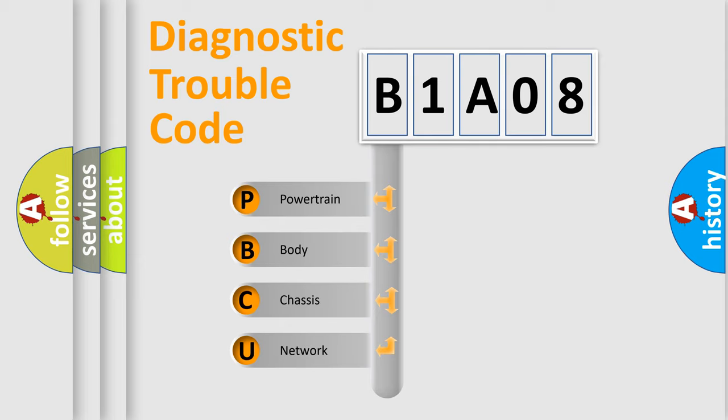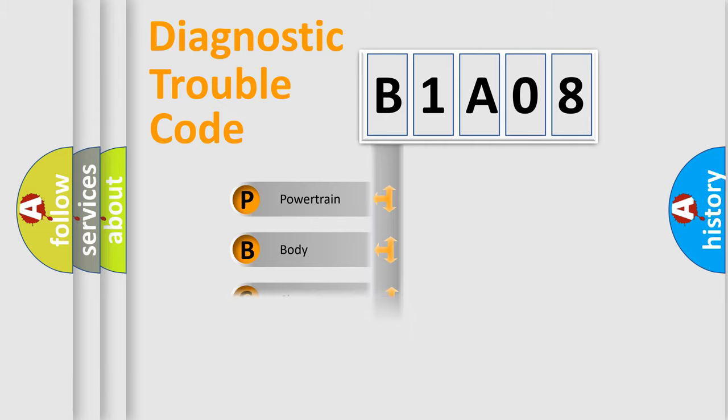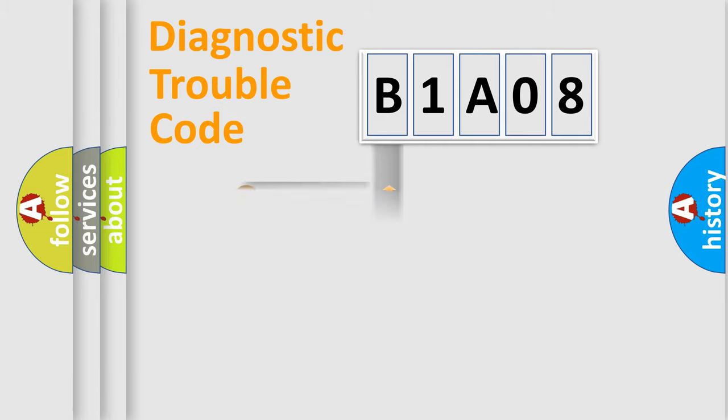We divide the electric system of automobile into four basic units: Powertrain, Body, Chassis, and Network. This distribution is defined in the first character code.